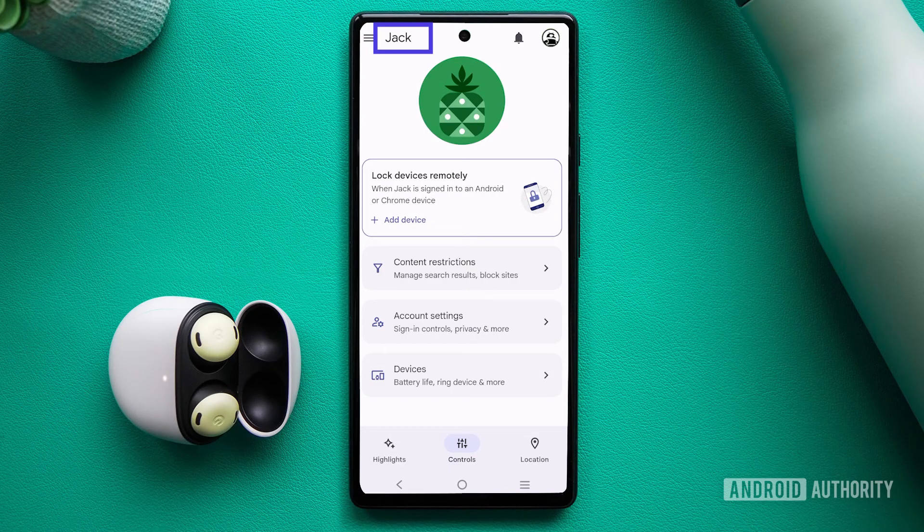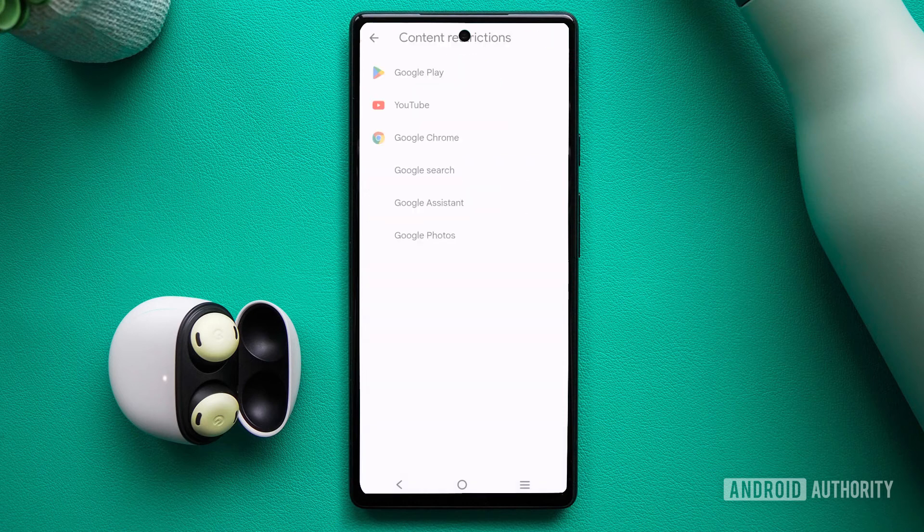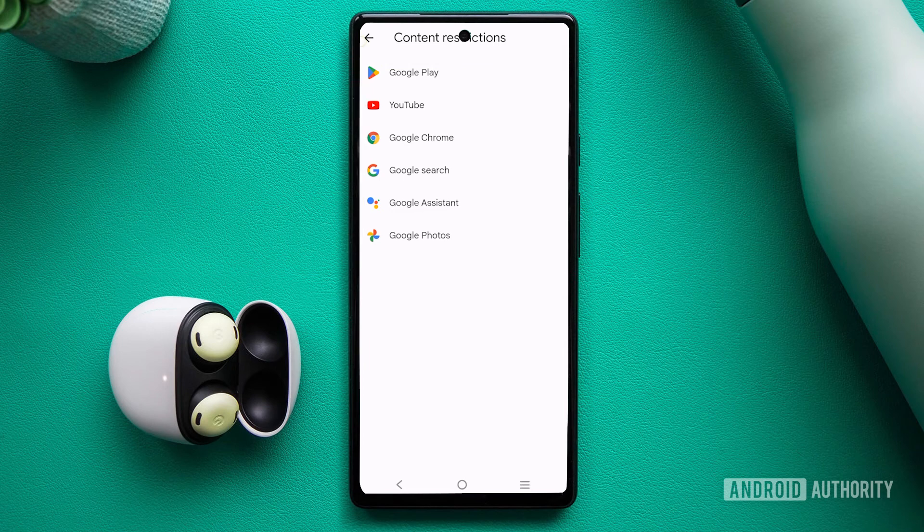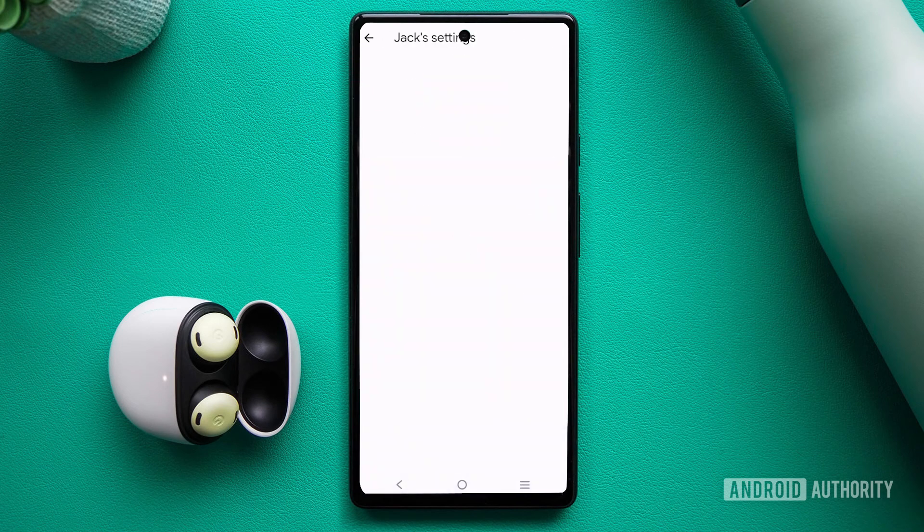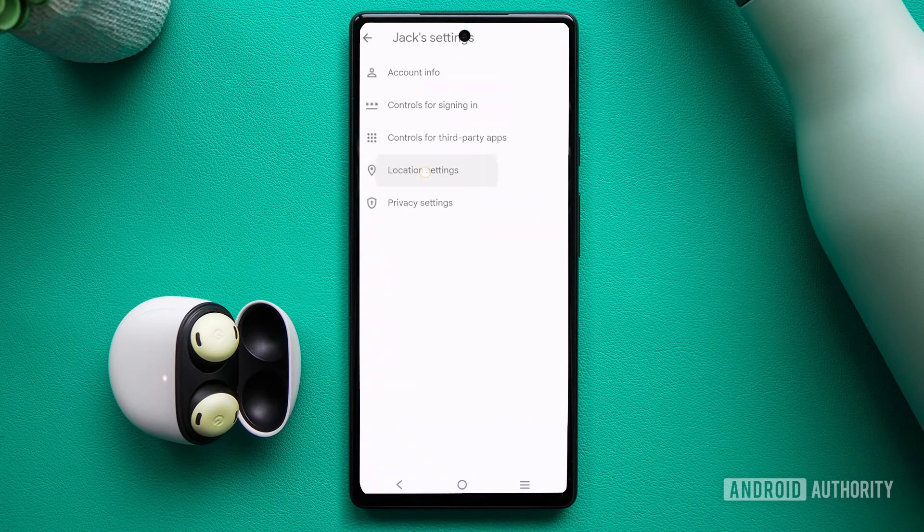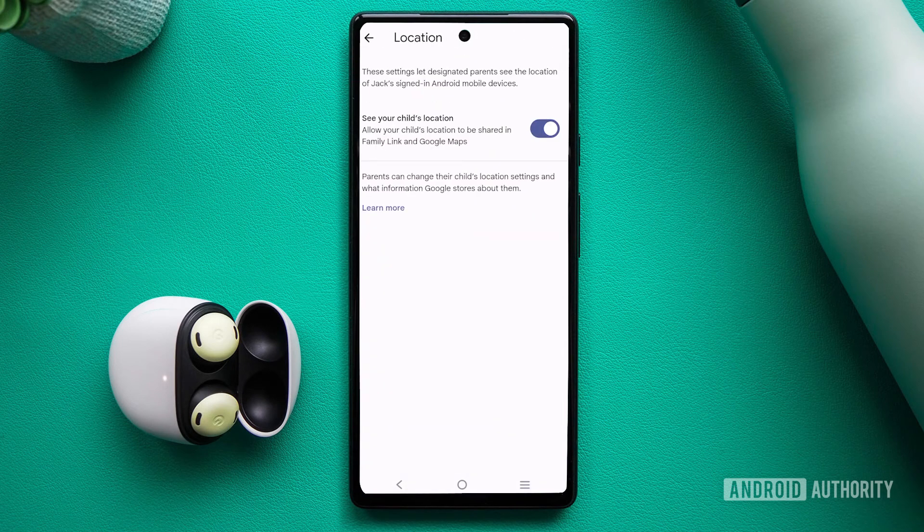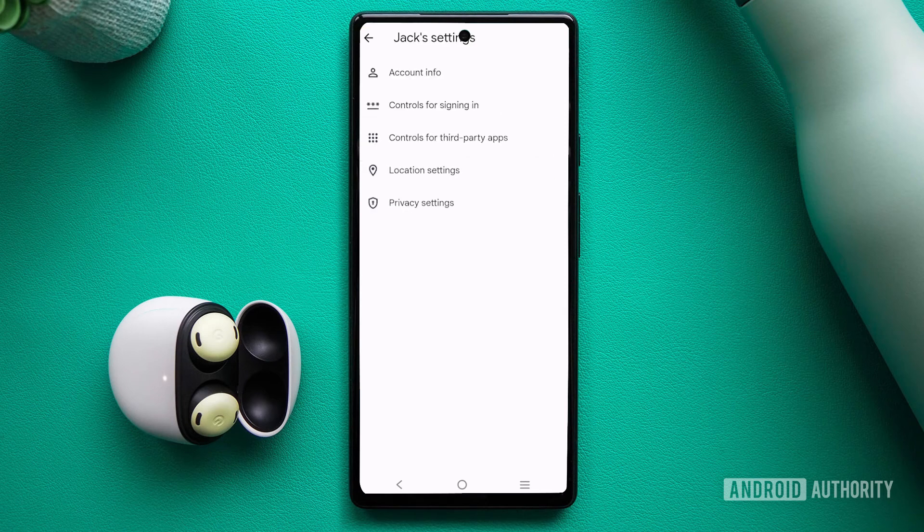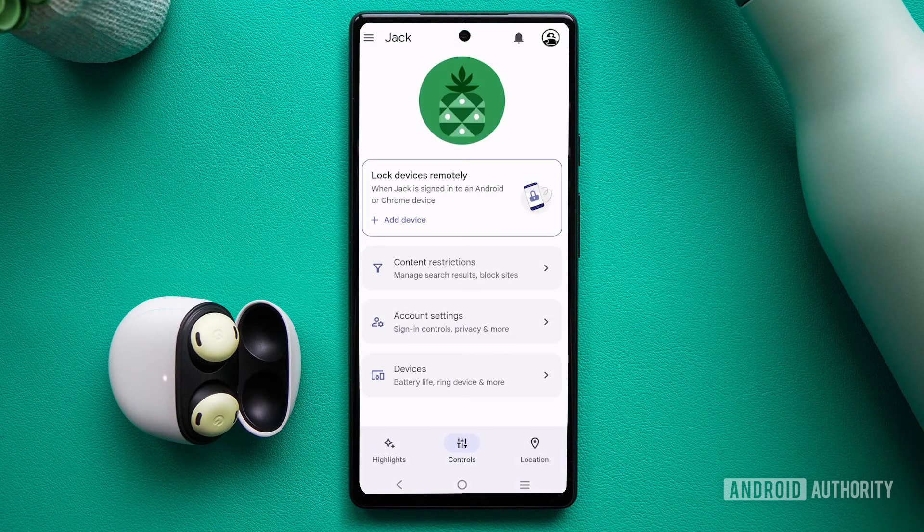The Family Link app allows you to set content restrictions for search, YouTube, and other apps. You can also monitor the devices where your child has logged in and even track their current location on a map. It provides comprehensive control and visibility over your child's online activities.